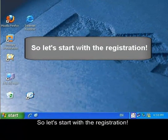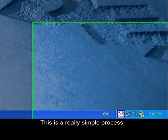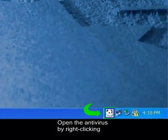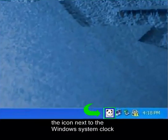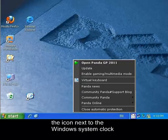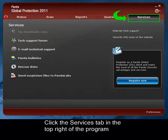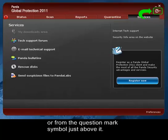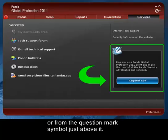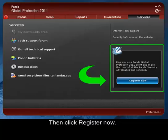So let's start with the registration. This is a really simple process. Open the antivirus by right-clicking the icon next to the Windows system clock and selecting the option Open Panda Antivirus. Click the Services tab in the top right of the program, or from the question mark symbol just above it. Then click Register Now.